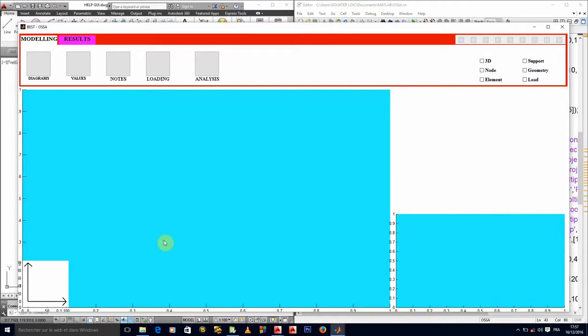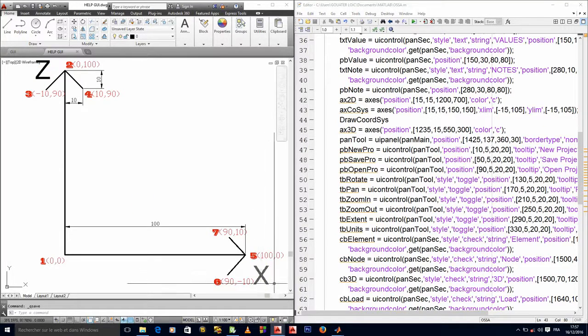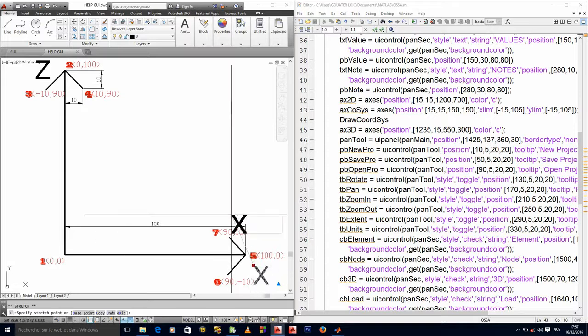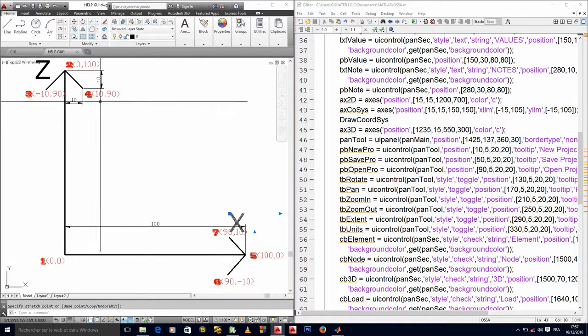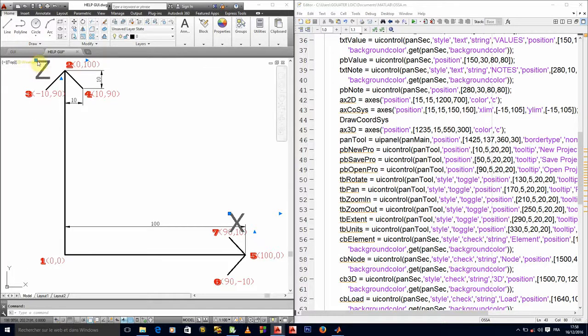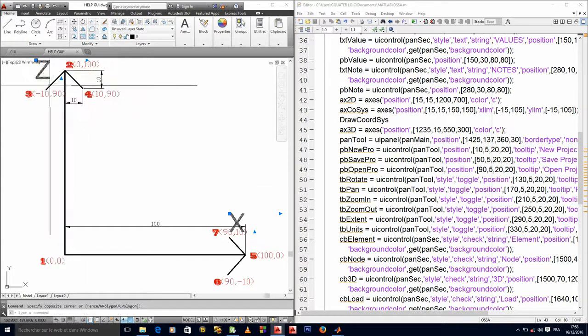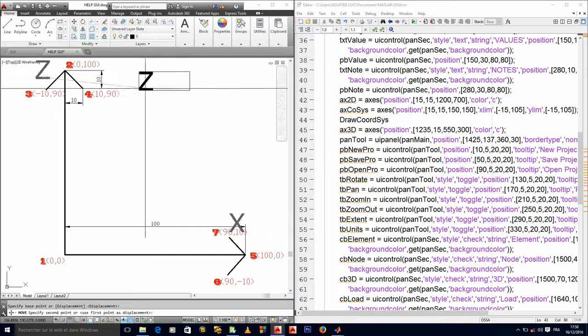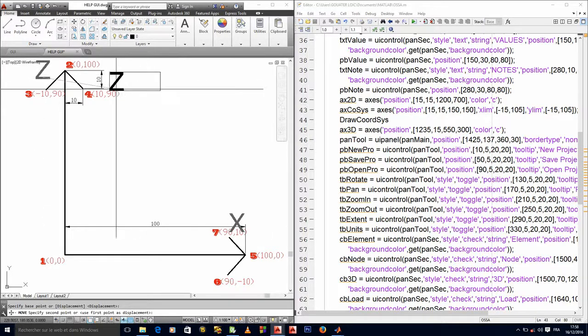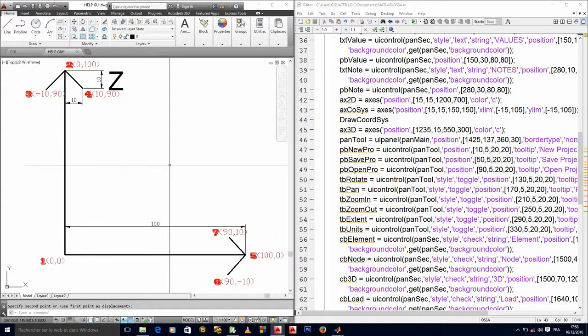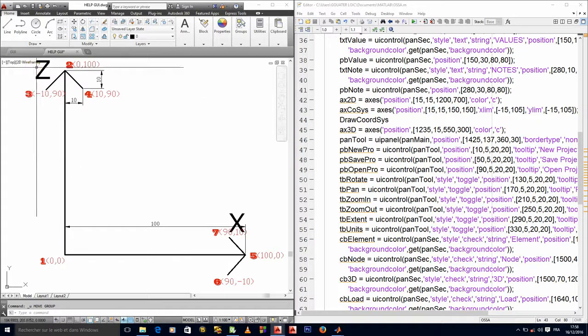But there's something we are forgetting. We're forgetting to put the x and the z notation. So I think we'll rather put them inside. We'll put them somewhere here and this one too, we'll put it somewhere inside.